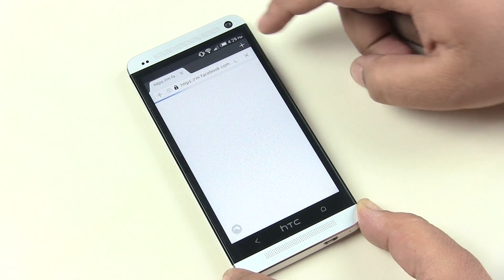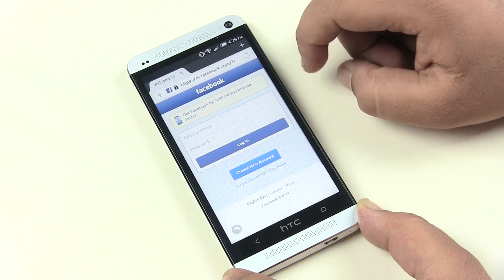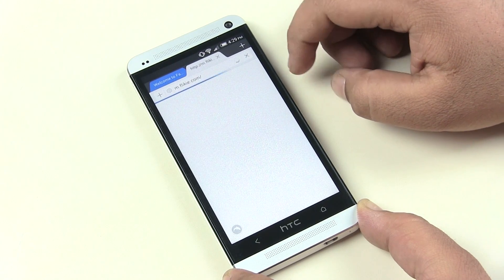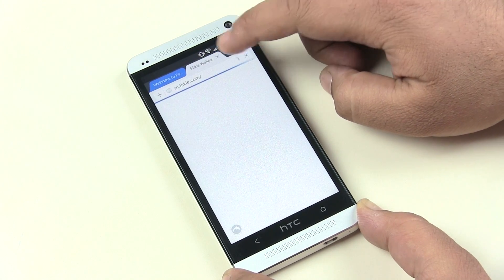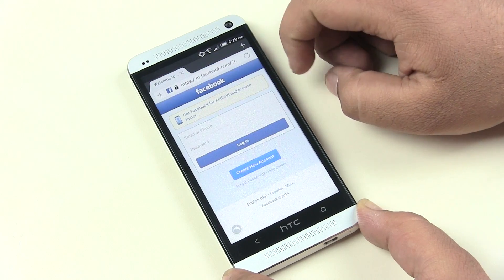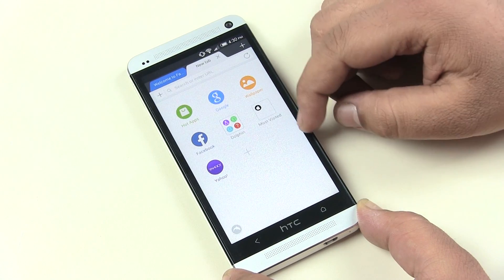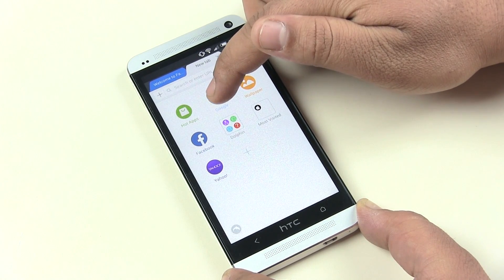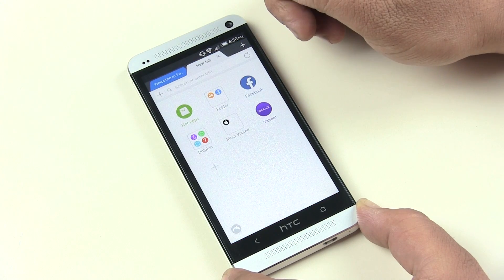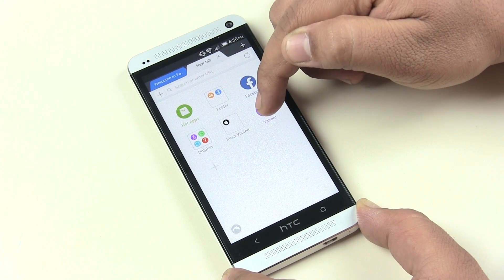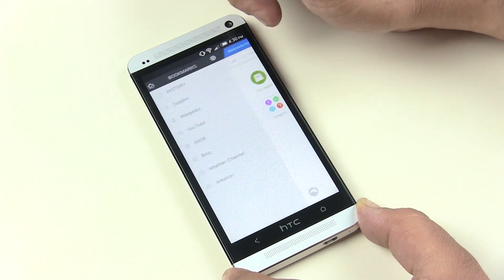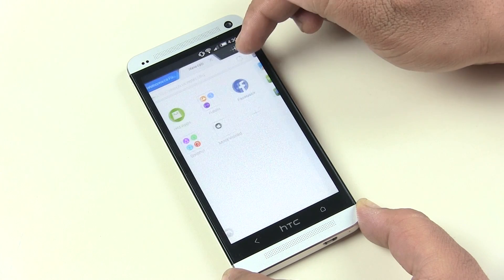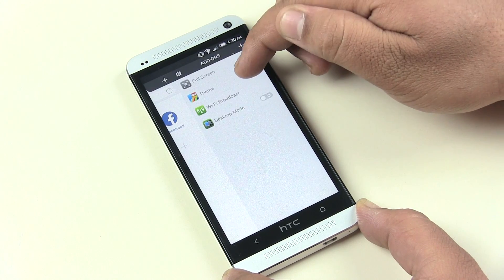The next one is Dolphin Browser — a web browser for Android with many cool features and a very easy-to-use interface. Browsing is fast, minimal, and uses very little data. You get a browser similar to the desktop — you can open and close tabs like on a computer. Below that you have space for bookmarks, favorite pages, and mostly visited pages. You can create folders for bookmarks by tapping and holding a web icon and placing it on top of another.